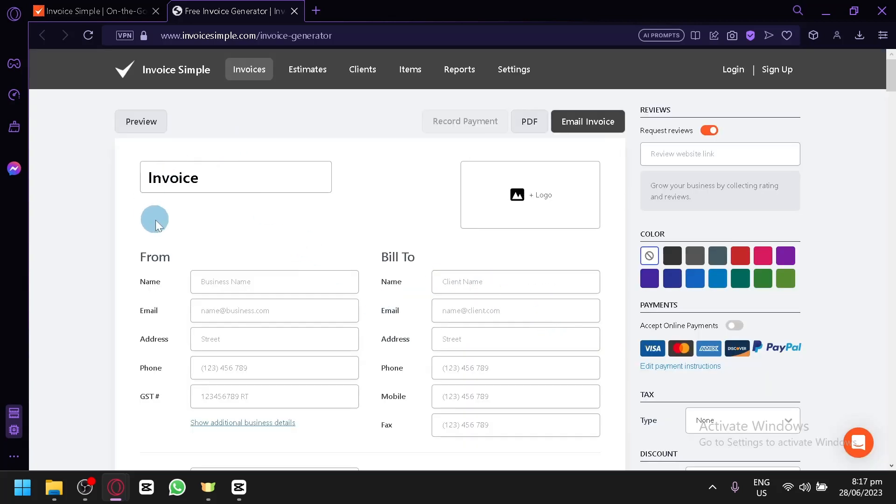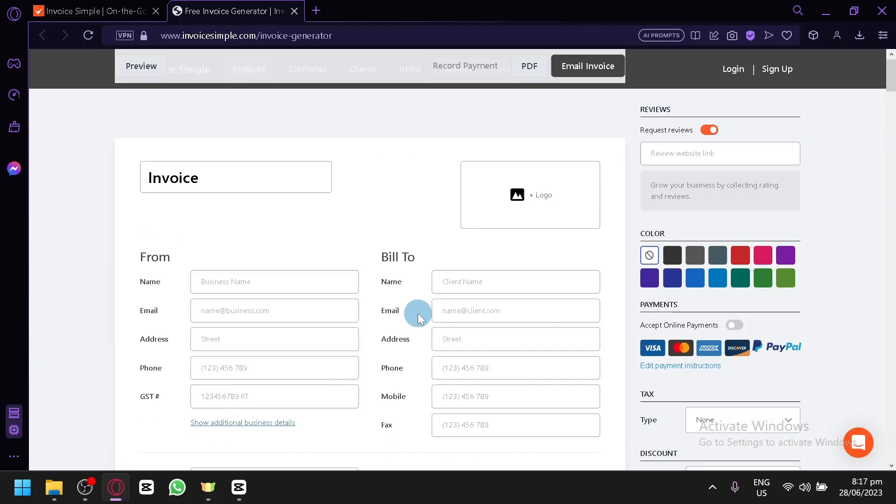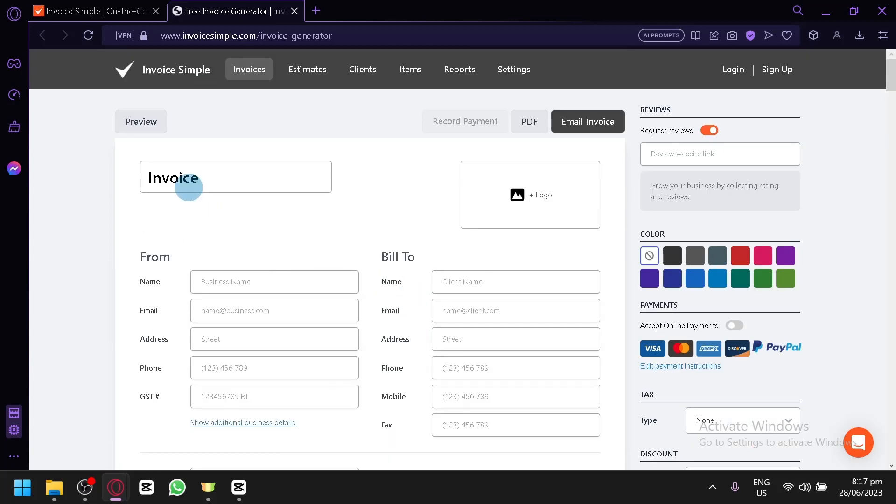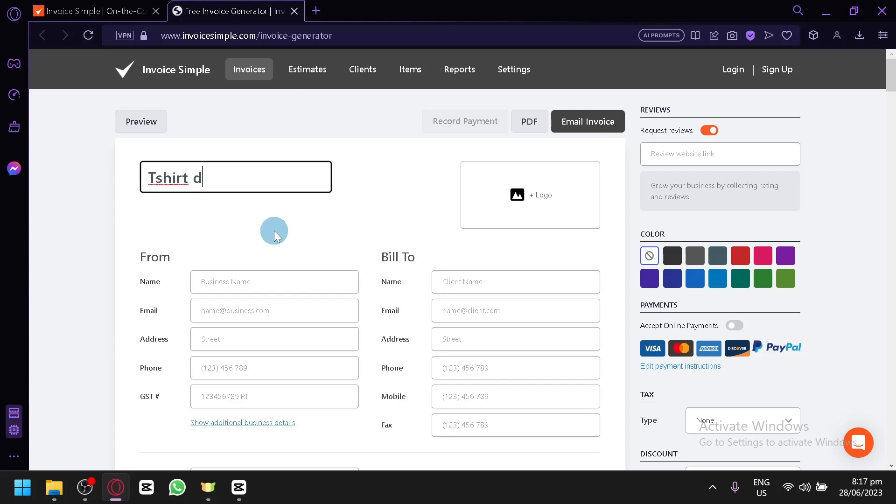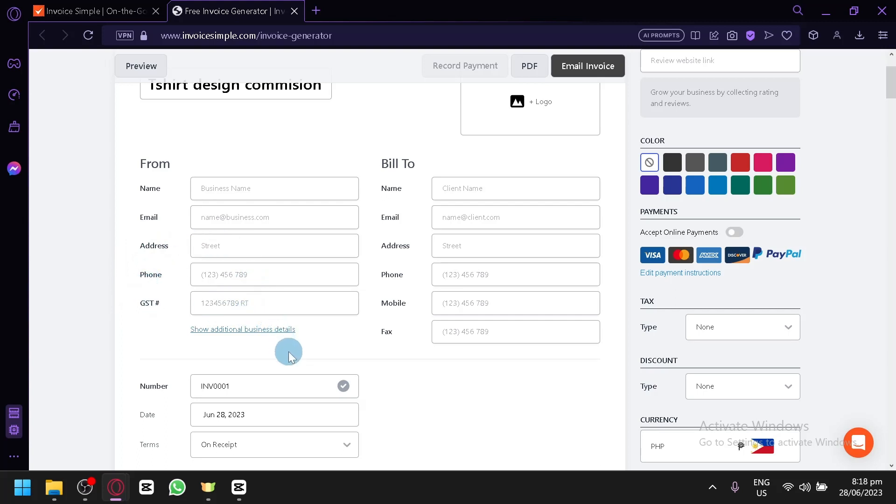Now as you can see, this is Invoice. You could already see the information that you could put into this section. You could put in the title of your specific invoice. For example, let's say T-shirt design commission. You could put your logo of your business or your personal logo. You could type where it is from. For example, for me, I will type in my name. My email, my address, my phone, my GST. Some of the information is completely optional. You don't need to put in your address or your phone, but if you would like to put it, you could of course put it.